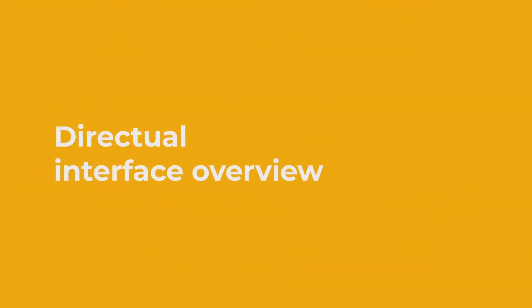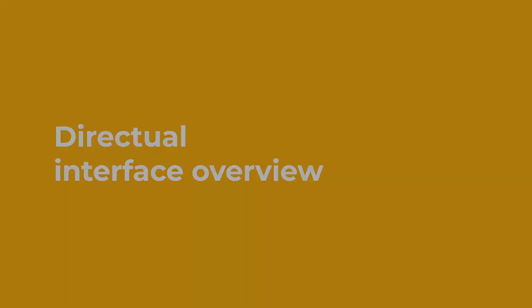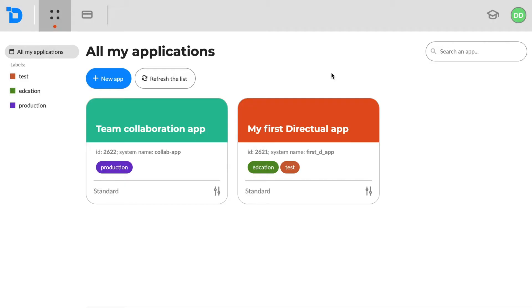Directual Interface Overview. Let's have an overview of the Directual Platform Interface. There are two main environments.